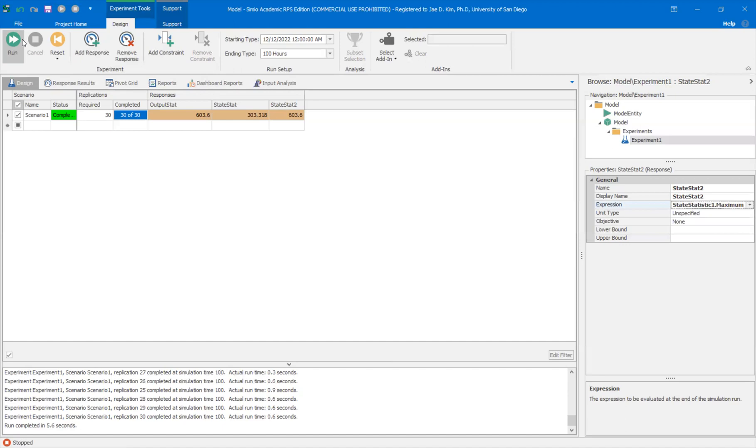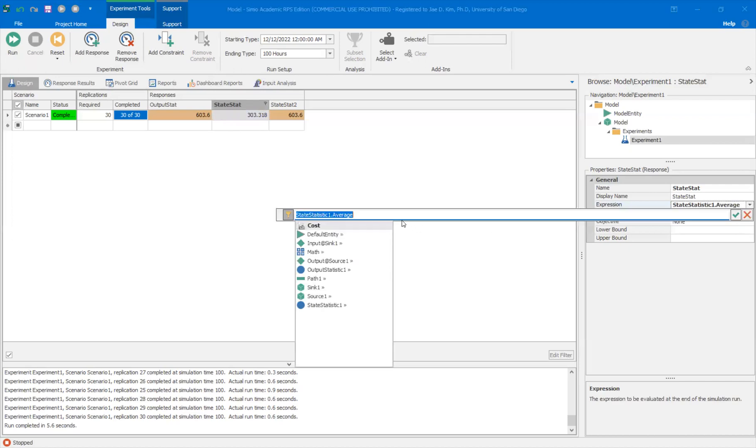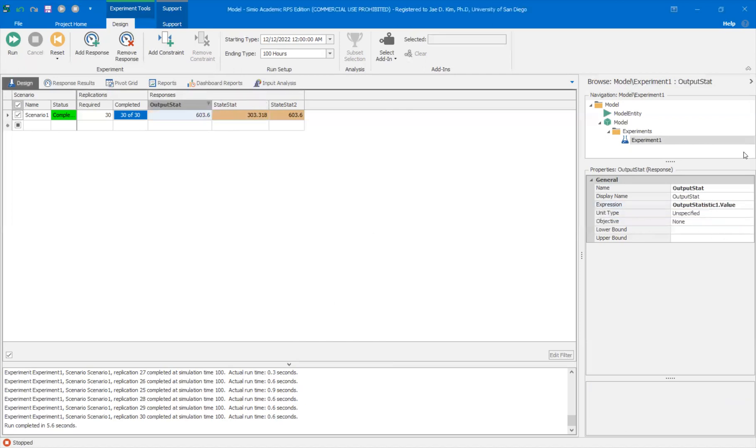So depending on what you're trying to do, one type of statistic may be more useful for you than the other. So for example, you're trying to keep track of number of entities that went through this part of my simulation that did X, Y, and Z. The output statistic may be the best way, but depending on what you want to do, state statistics may be just fine. It really depends on what you want to do, but just understand the different functionality and really the different options you have. With a state statistic, you have more options, average, maximum, last record value, etc. For output statistic, it's basically just dot value.